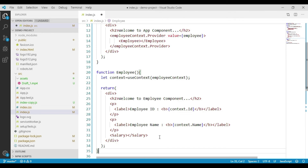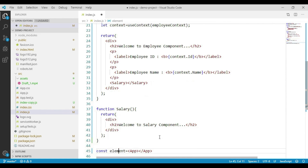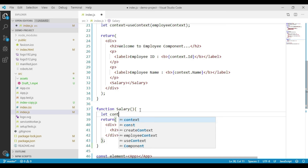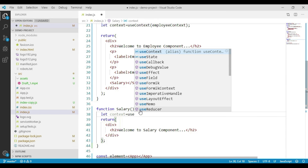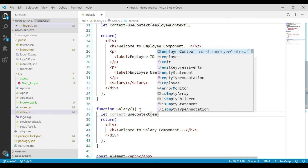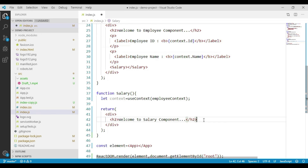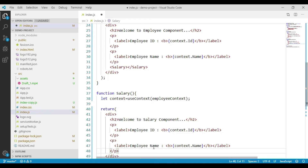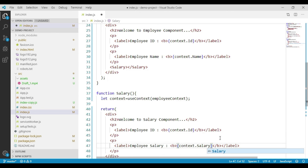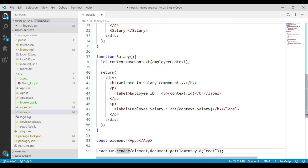So we go to the Salary component and repeat the same steps: let context equals useContext, passing employeeContext as the context. Let's display the employee ID and employee salary. We copy the code written in the Employee component to display employee ID and employee name, paste it here, and instead of displaying employee name we display employee salary. We are accessing the context using useContext hook and then displaying the details.